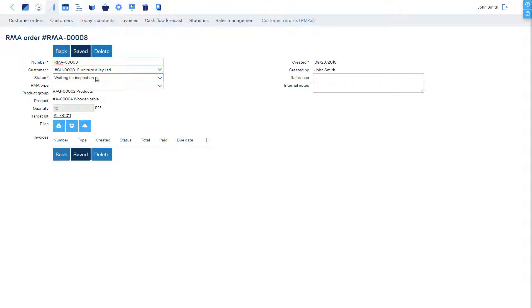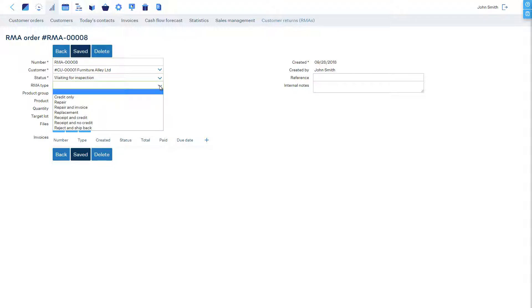There are two ways to record the results of the inspection, depending on how tasks are divided in your company. The first option is to select the RMA type from the RMA order itself. Or,